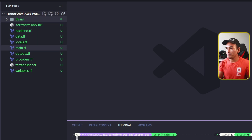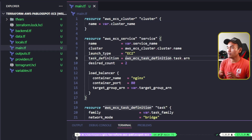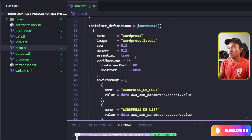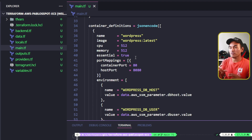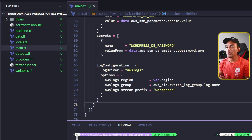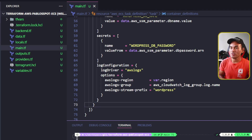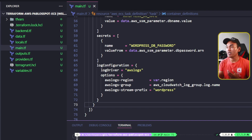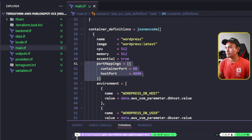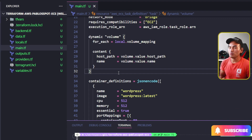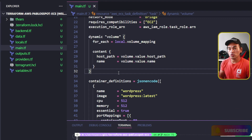On my main.tf, I'm going to head to the task definition resource block. Inside this block is a property called container definition. I'm going to get rid of all the components specific to the Nginx container. Now that I only have WordPress inside my container definition, I need to update the host port property to allow my load balancer to talk directly to my WordPress container. Scrolling up a bit, I have a dynamic block for the volume property on my task definition which was used by the Nginx container, so I'm going to get rid of that too.